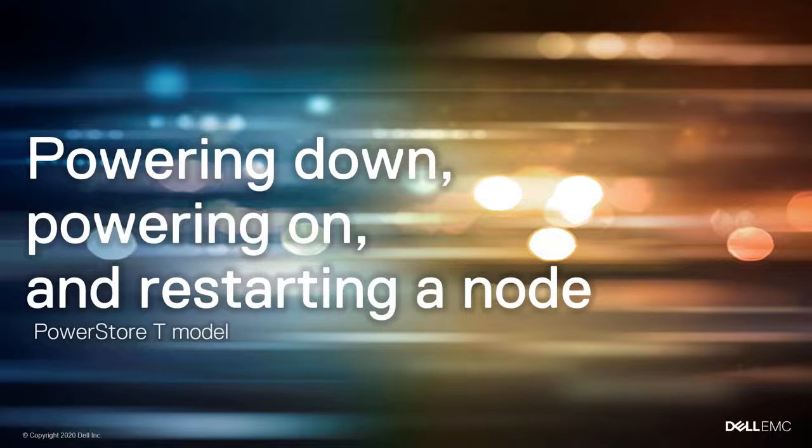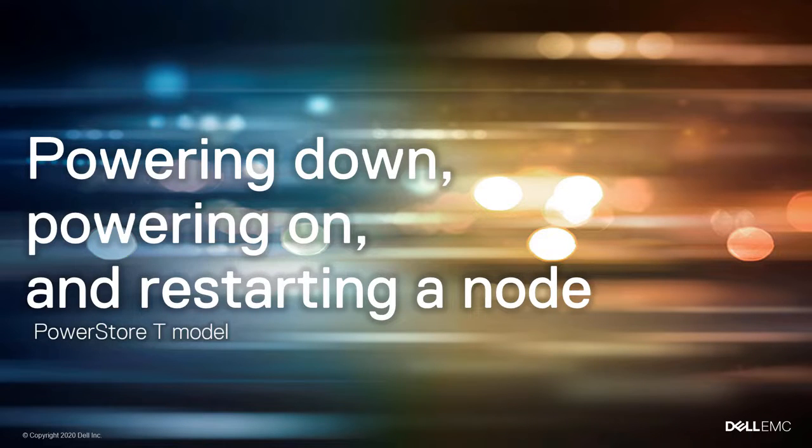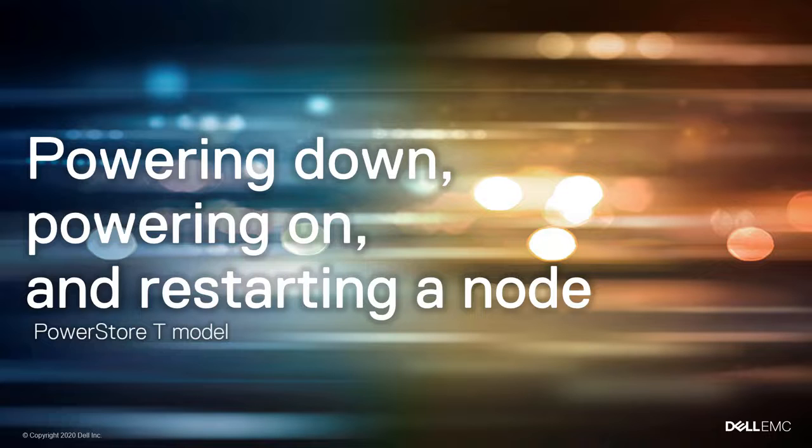In this video, you'll learn how to power down, power on, and restart a node in an appliance using PowerStore Manager.